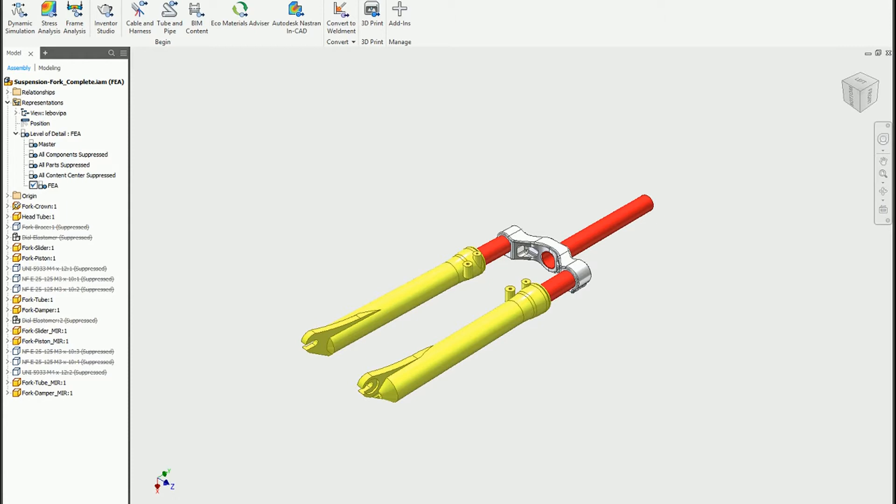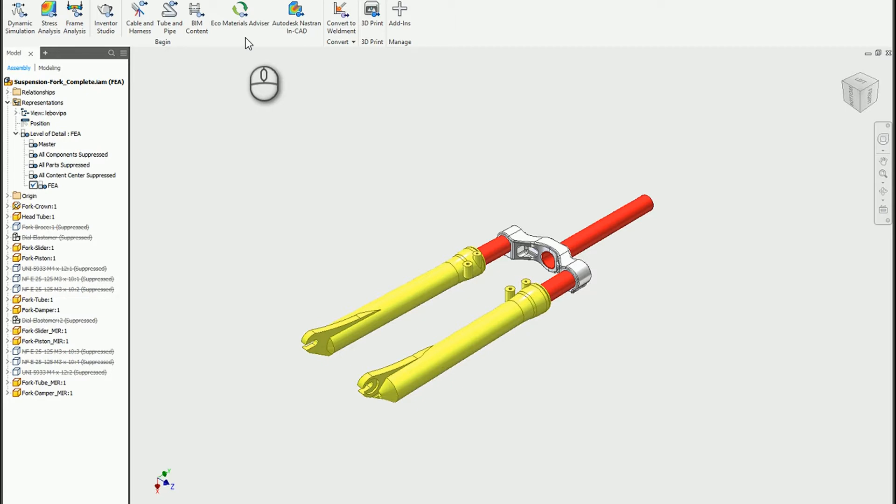Autodesk Inventor content center libraries are an interesting topic because it really depends on how you have your system set up. Whether you're using vaults or not using vaults, or if you're using a network location to store all your information.